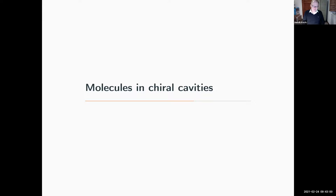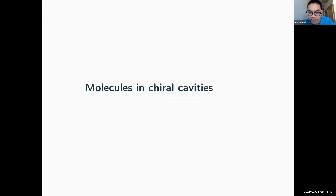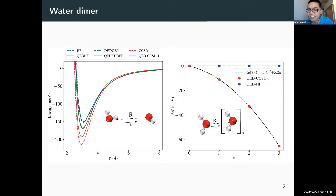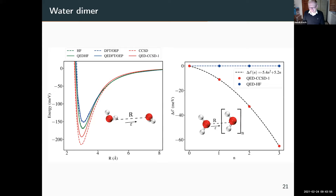Question from Archadip in the chat: in the dimer molecule, do you include the cross dipole self-energy term that couples the two molecules, and do you observe any cancellation between the electrostatic dipole interaction and the cross dipole interaction? The response: we actually haven't looked at that specifically, so I can't answer right now, but please send me the question and we will have a look.